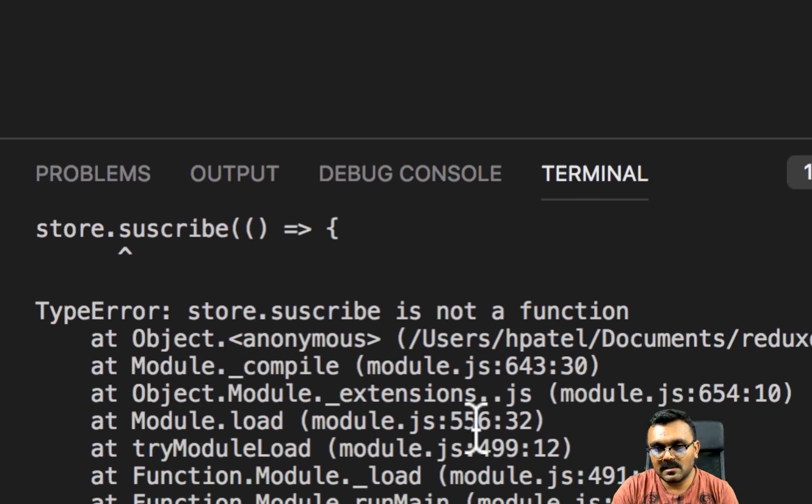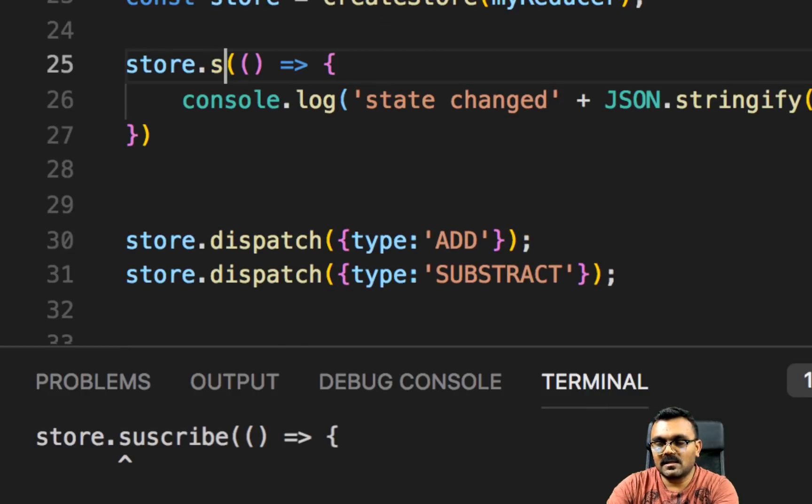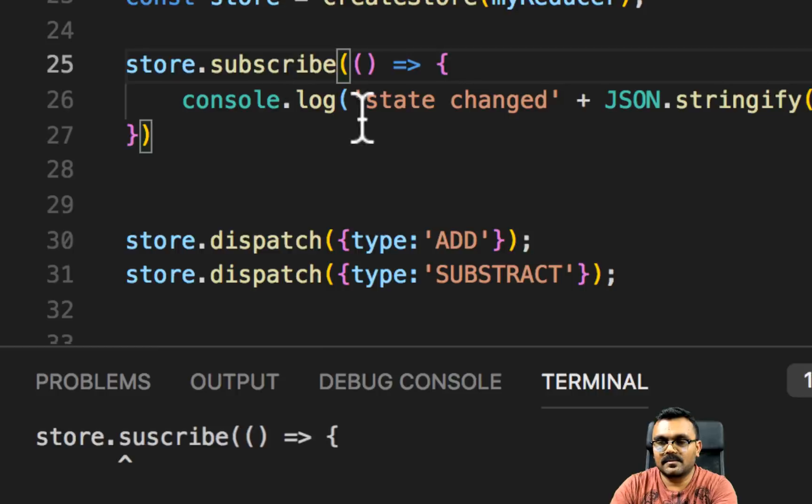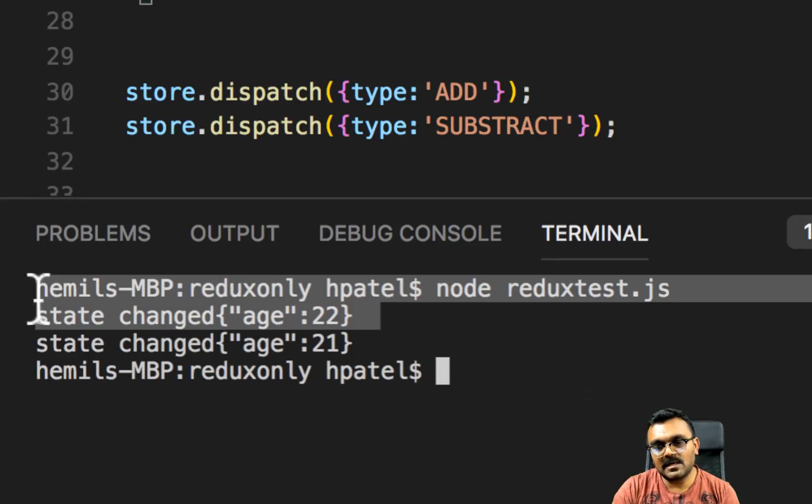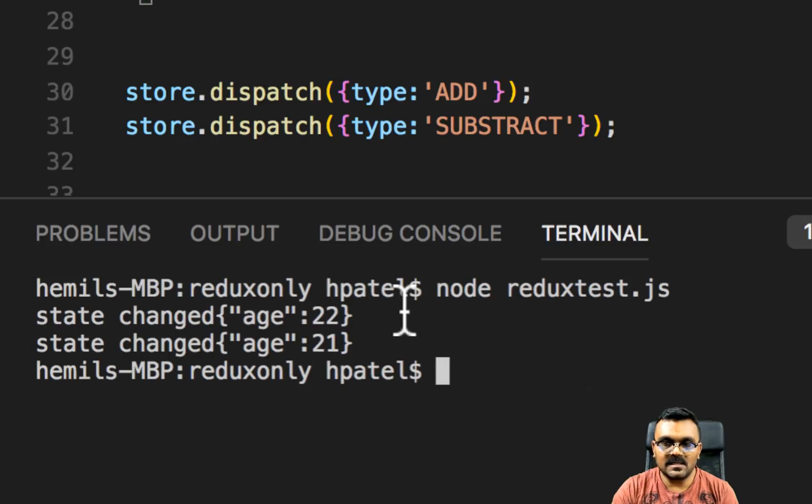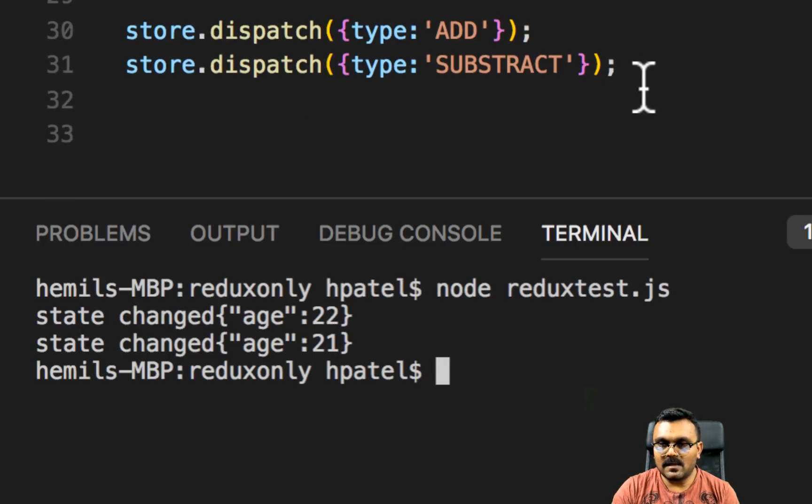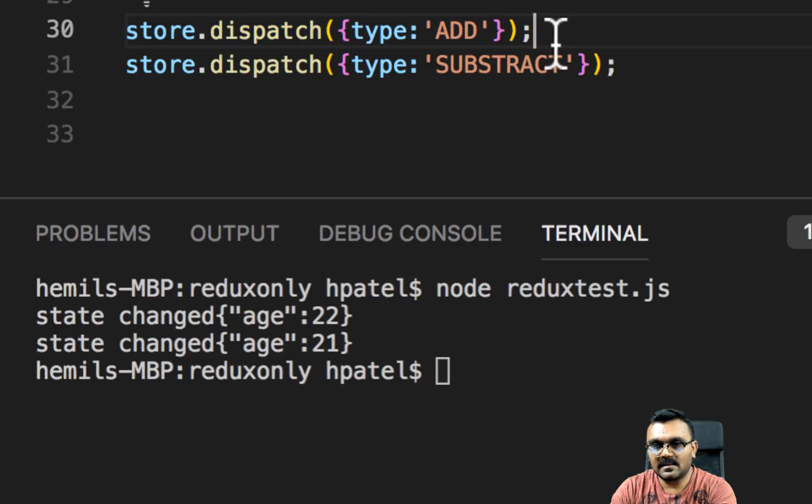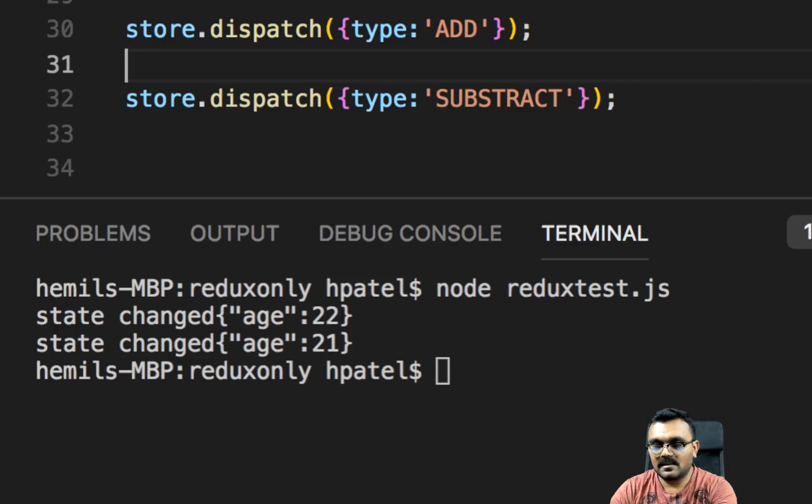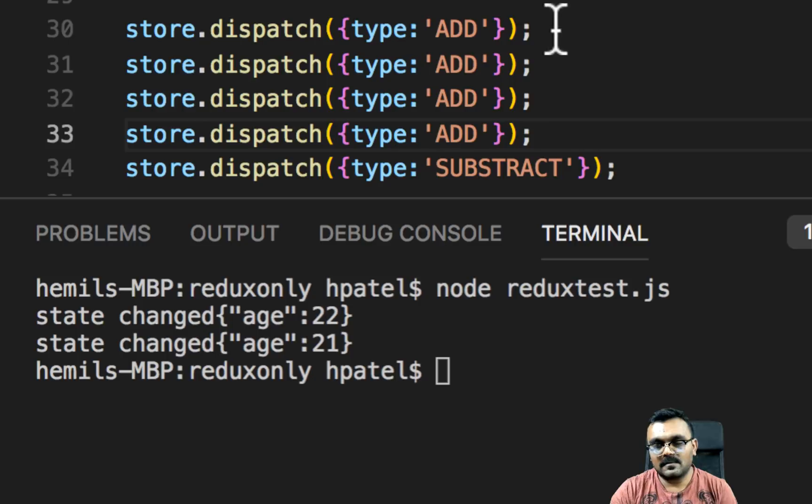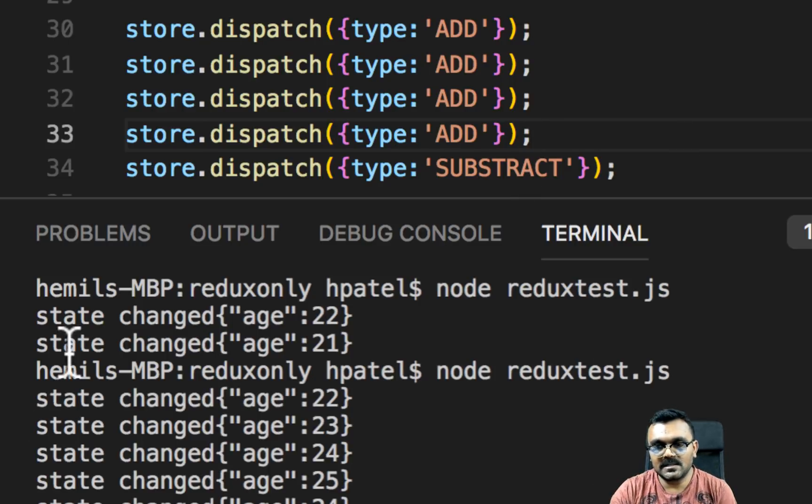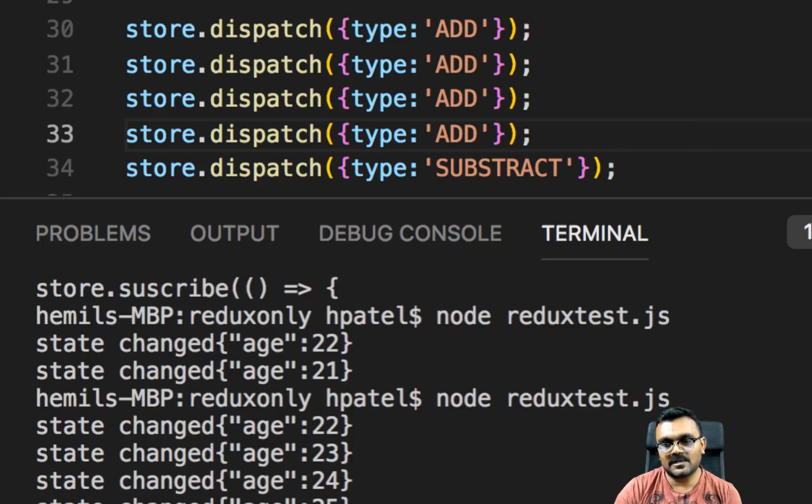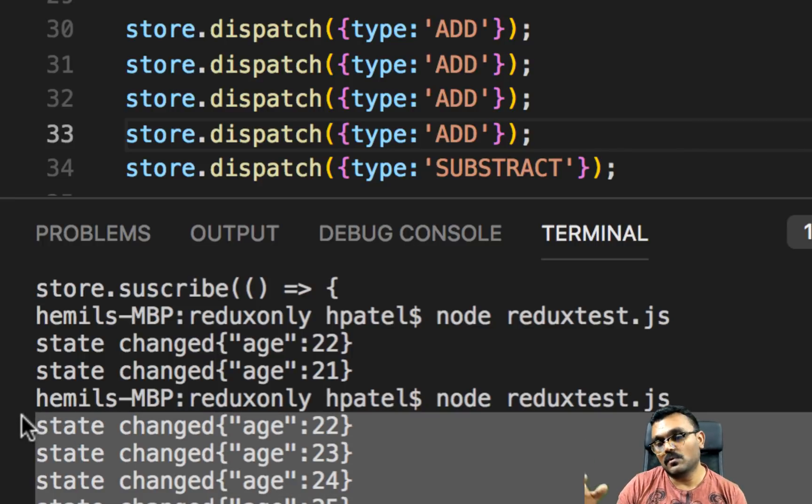So let's now run it. I run it. Oh, I made a spelling mistake. Subscribe. Alright. So it shows me two times the state has changed. And I can see 21 and 22. Now let's say if I just keep adding four times, and then if I run it, I should see four times. So every time the state is changed, it would run this.